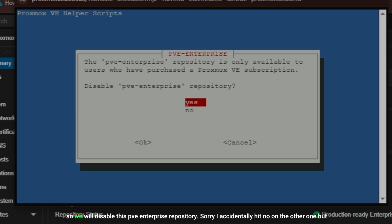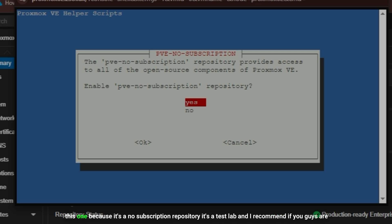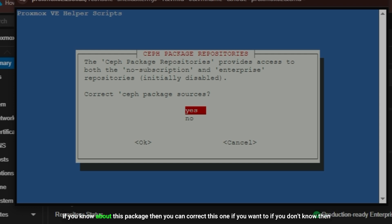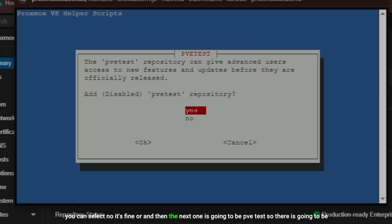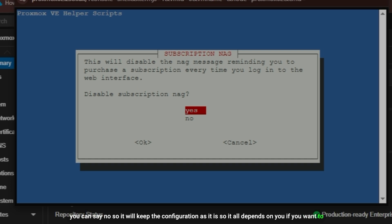Sorry, I accidentally hit no on the other one but it's okay, it's a test machine. Enable PVE no subscription repository - I'm going to say yes on this one because it's a no subscription repository. It's a test lab and I recommend if you guys are using a test lab then you can apply this fix. Otherwise if it's production then buy the license. Correct the safe packages - I'm not going to use this one but it doesn't matter if I hit yes or no. Then the next one is going to be PVE test. There's going to be a repository for test. If you want to disable this repository you can say yes, otherwise you can say no so it will keep the configuration as it is. Then this is the one we actually wanted to do, which is disable subscription nag. So this one is the warning or error message once you log in to your Proxmox. It's called subscription nag, so yes we do want to disable this.